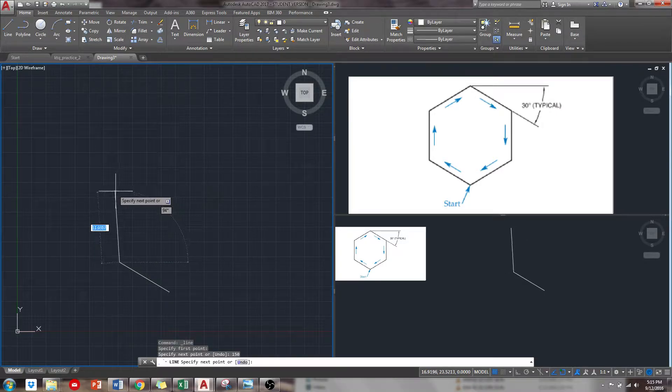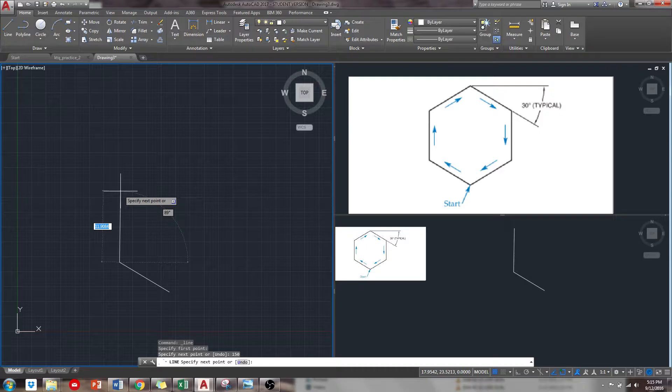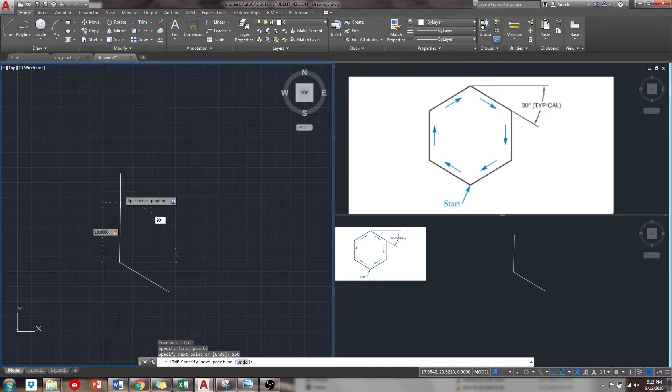Now from there I need to go straight up 10 units, and that's actually going to be 90 degrees from that last point.